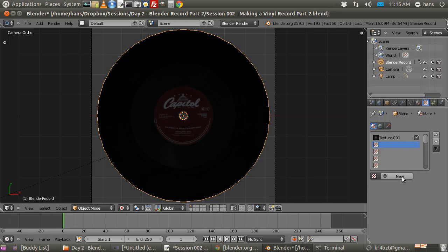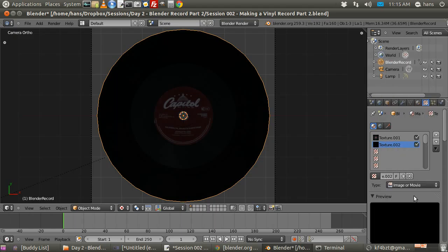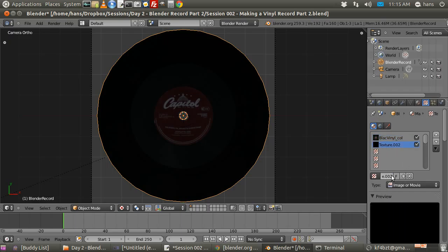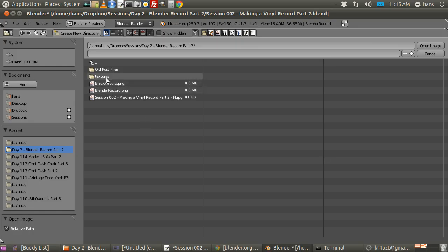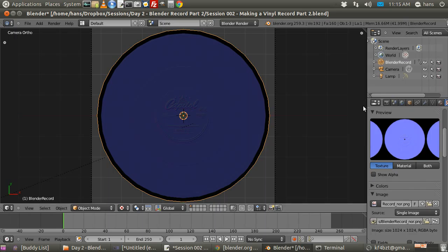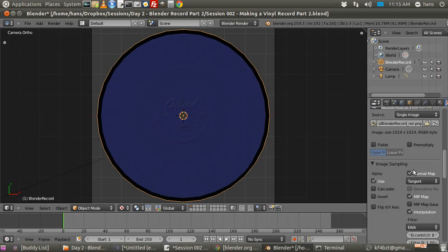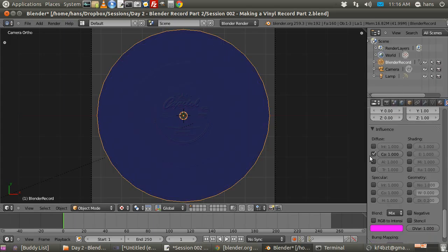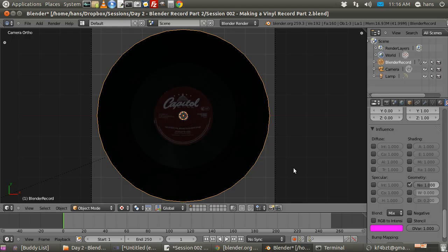We also need a normal map texture slot. I'll go new, clouds, image or movie. I'll name this one 'black vinyl color' and the second one 'record nor'. Opening the normal map image, making sure image sampling is set to normal map, this one is also UV. Deselect color and select geometry — that should work just fine.